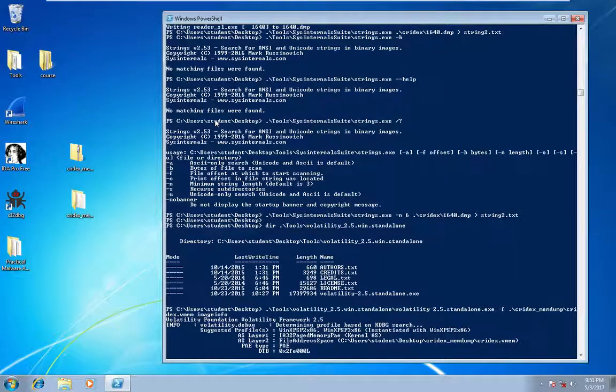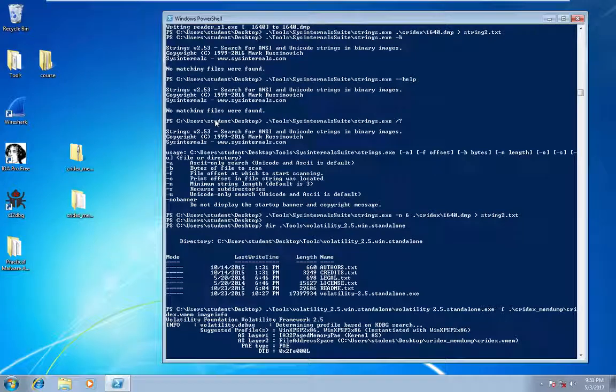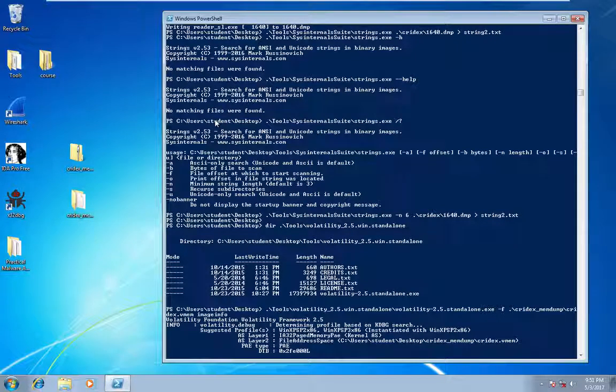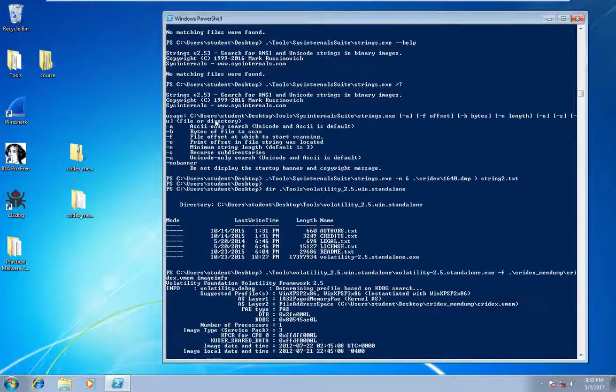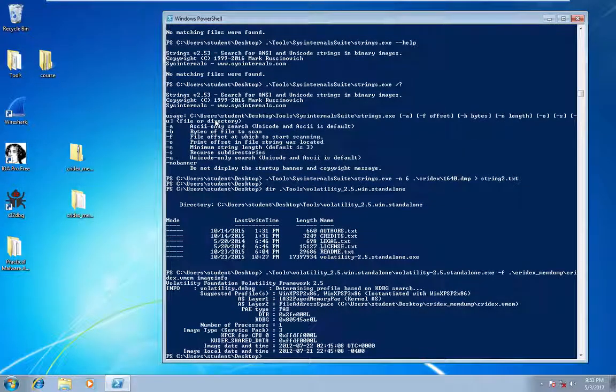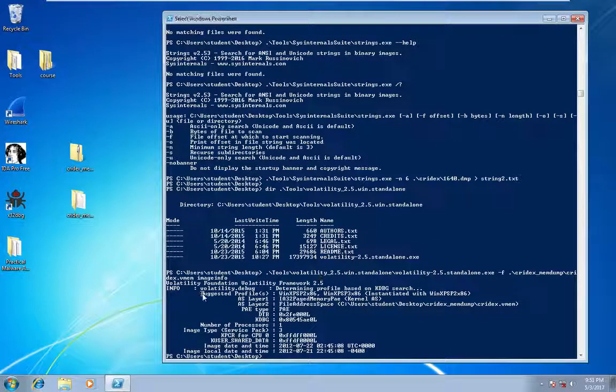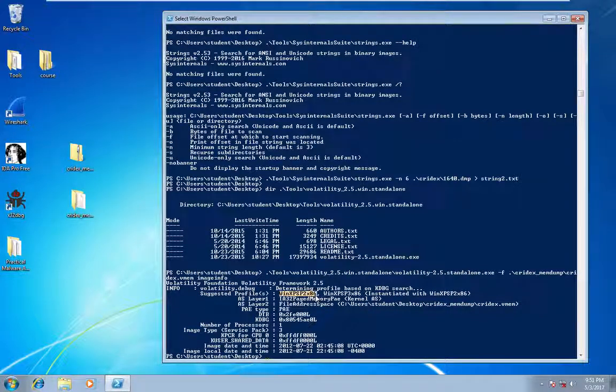You need to pass in a profile to run some of the other commands, which is what we're getting. So you see suggested profile, so we'll just grab this first one.